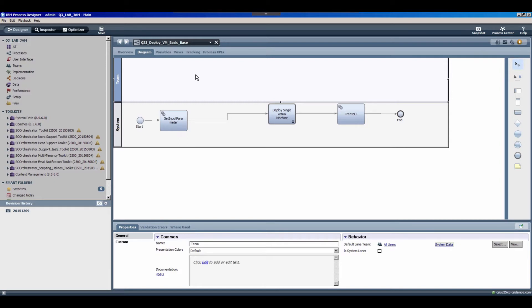So you'll see right here I've logged into the Business Process Designer again, and I'm working with the same workflow that we were using in the previous exercise that deploys a virtual machine, and after it's created, creates a configuration item in our CMDB.